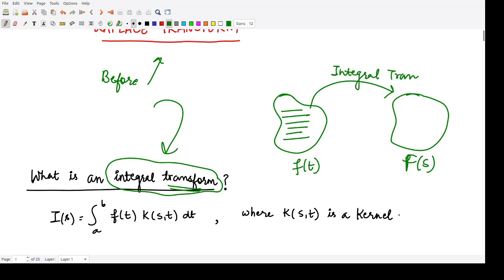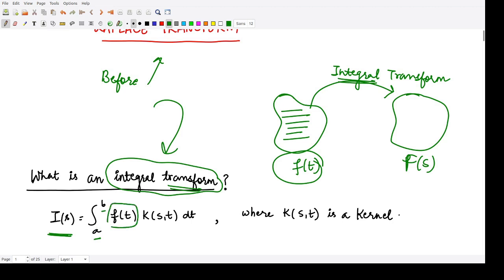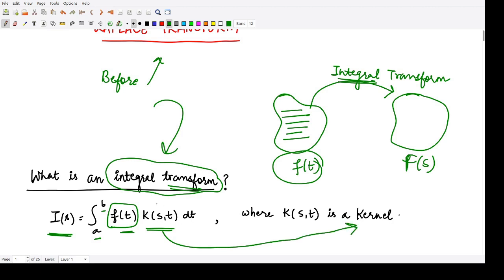An integral transform, denoted by I of s, is the integration over specified limits a to b of the given function f of t multiplied by some other function k of s and t, with respect to dt. This k is known as the kernel for the given transformation, and it depends upon two factors: s and t.